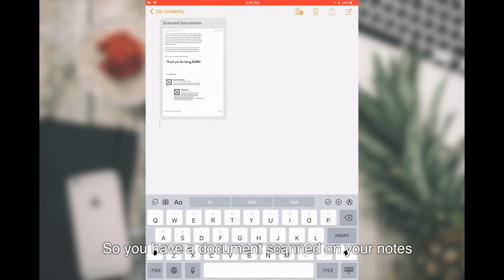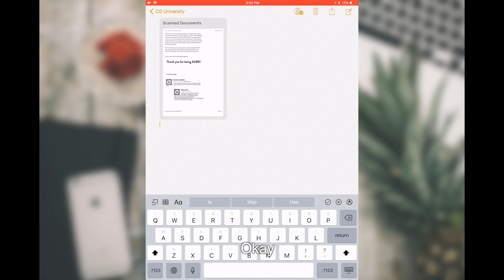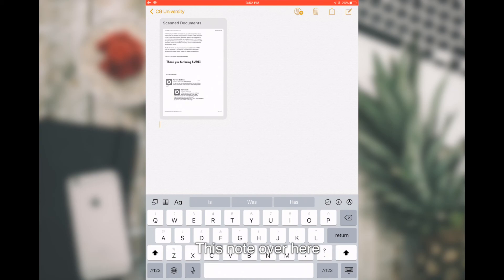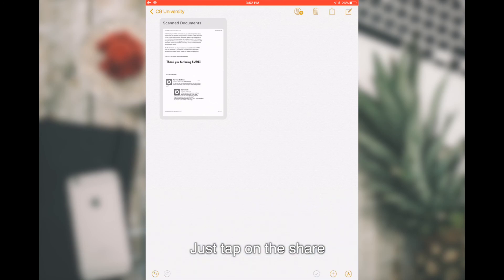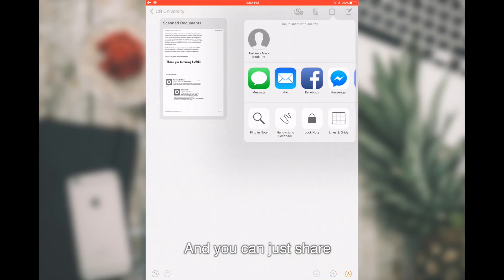So you have your document scanned on your notes. Let's say if you want to share these notes to your friends or family. You have two options to do that. One is that you can directly share these notes over here. Just tap on the Share and you can just share.